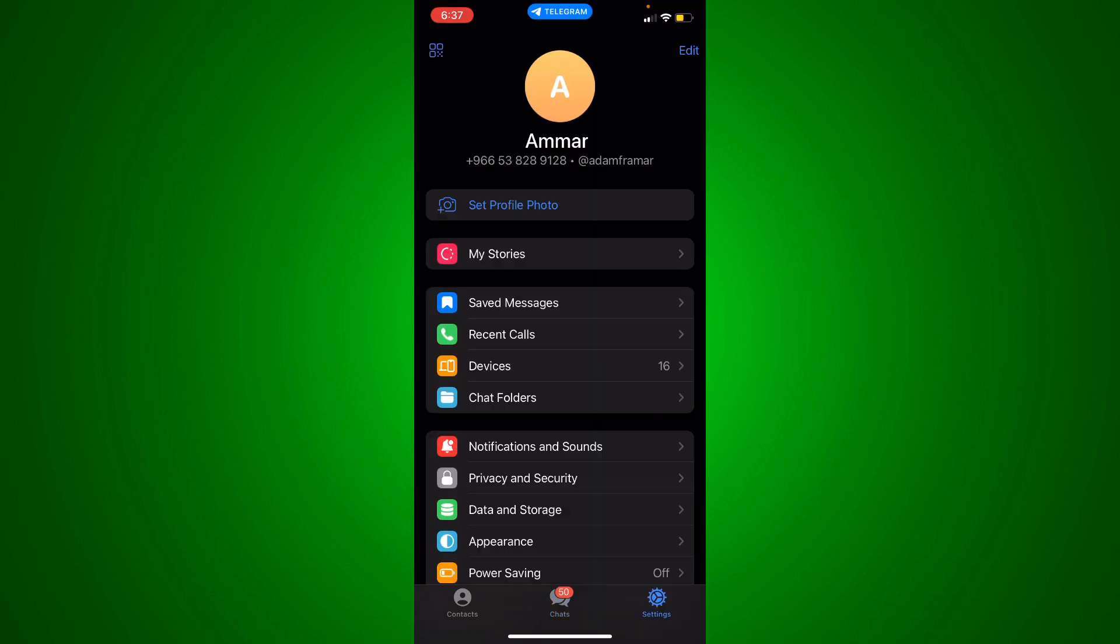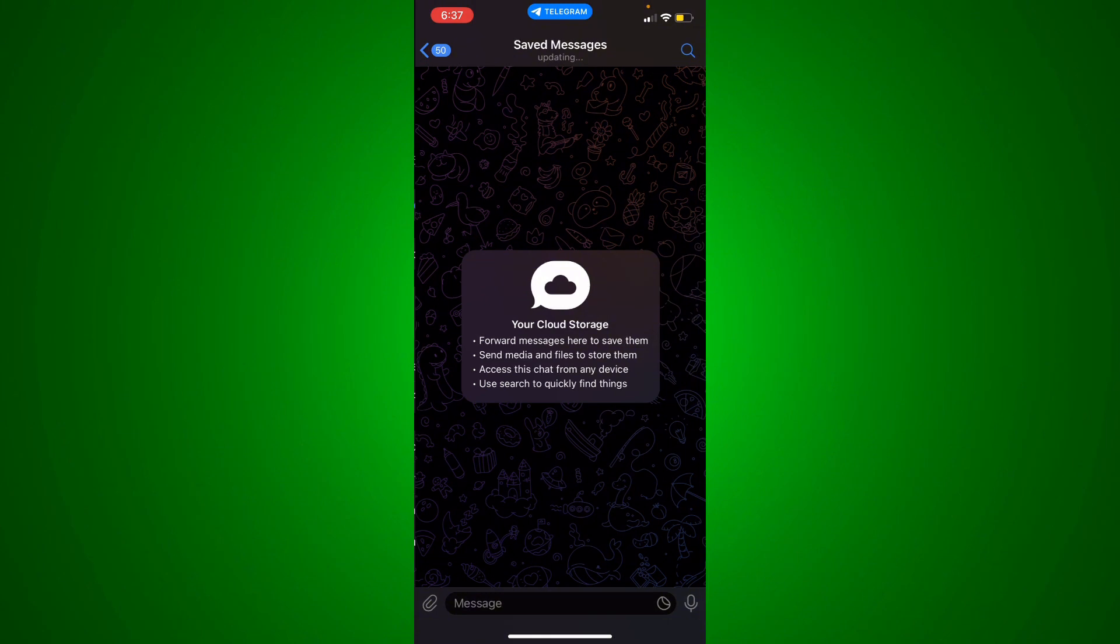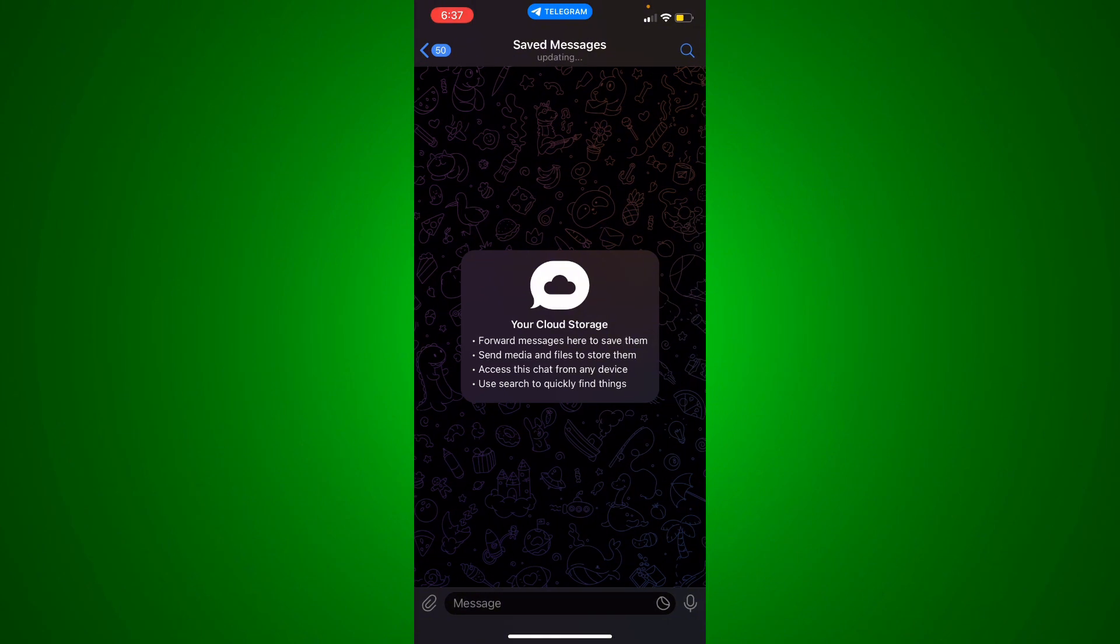In your settings, you'll see saved messages. Right here it says 'your cloud storage - forward messages here to save them and send media and files to store them and access this